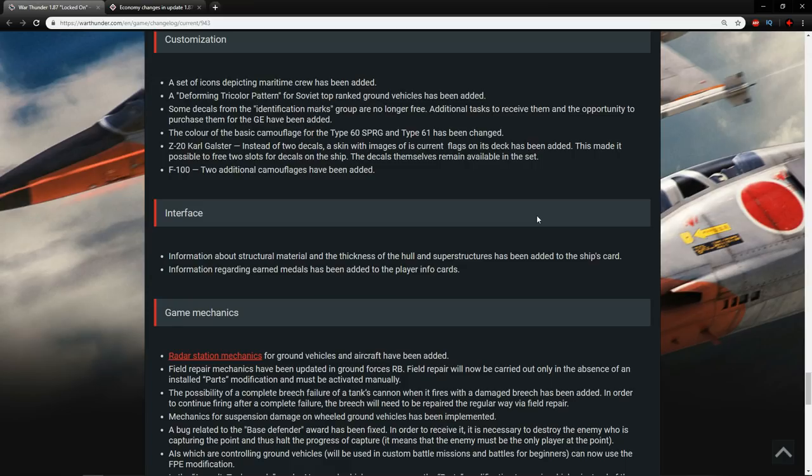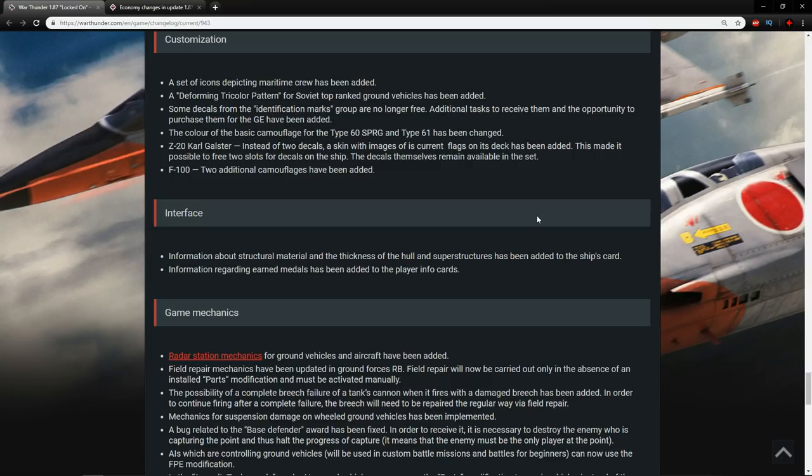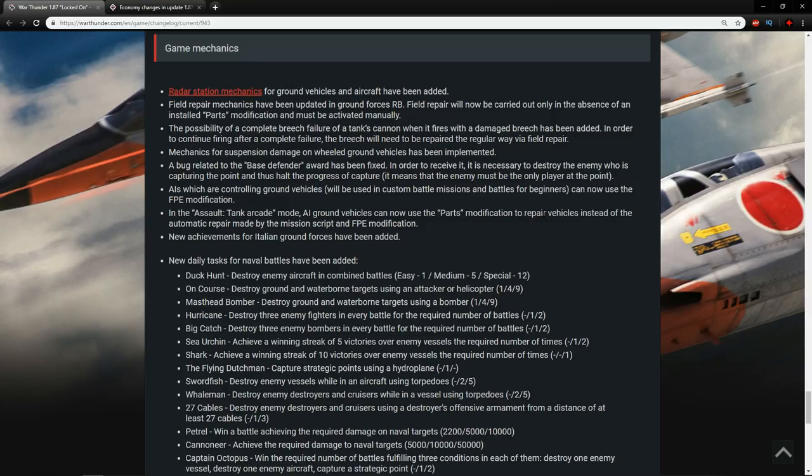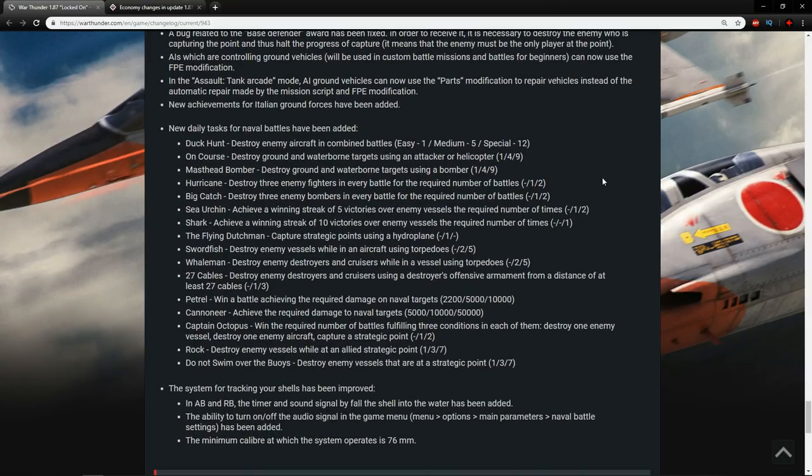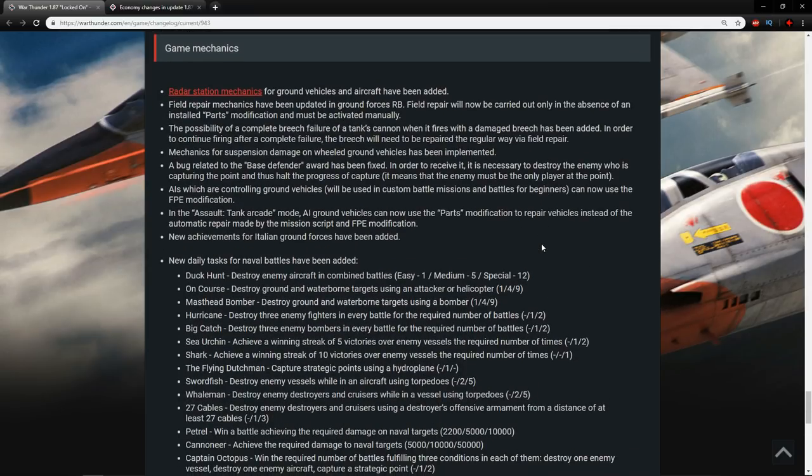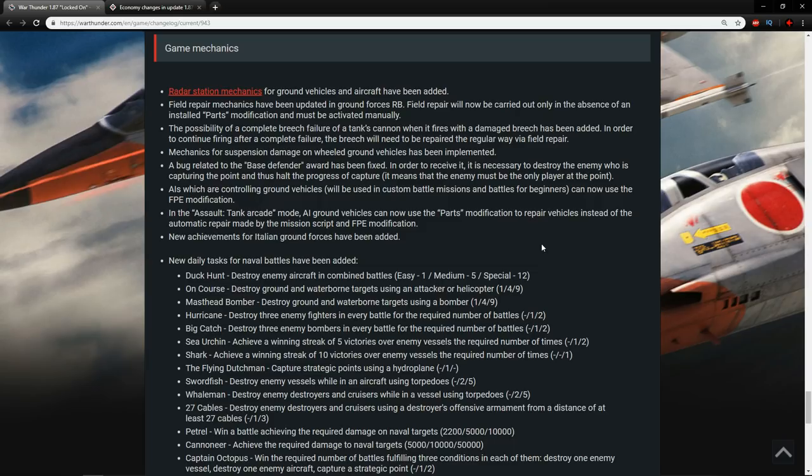Interface stuff. Information about structural material and the thickness of the hull and superstructures has been added to the ship cards. More information is always good. So this is a positive change. Information regarding earned medals has been added to the player info cards. This was actually added before of day 1.87. But it's nice to see a changelog which clarifies when it was added. Game mechanics. The radar station mechanics for ground vehicles and aircraft have been added. If you want to see these mechanics in action, I did make a dev server video on them. So you can go and check them out there.